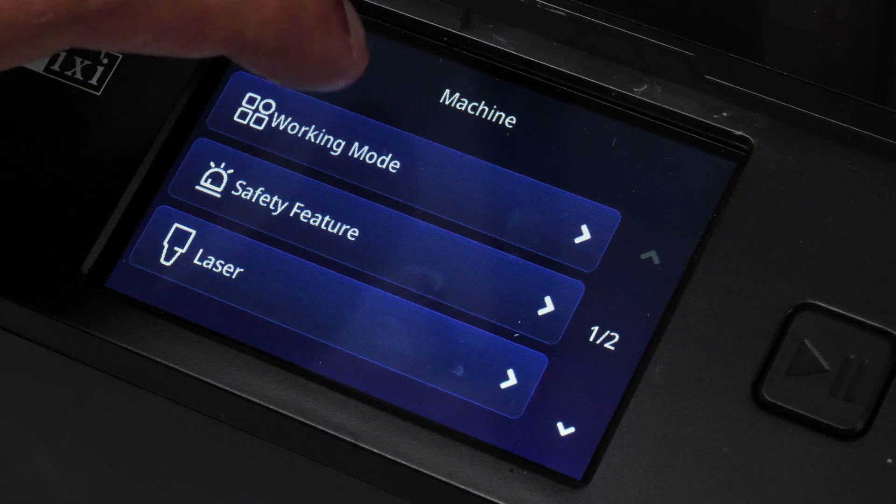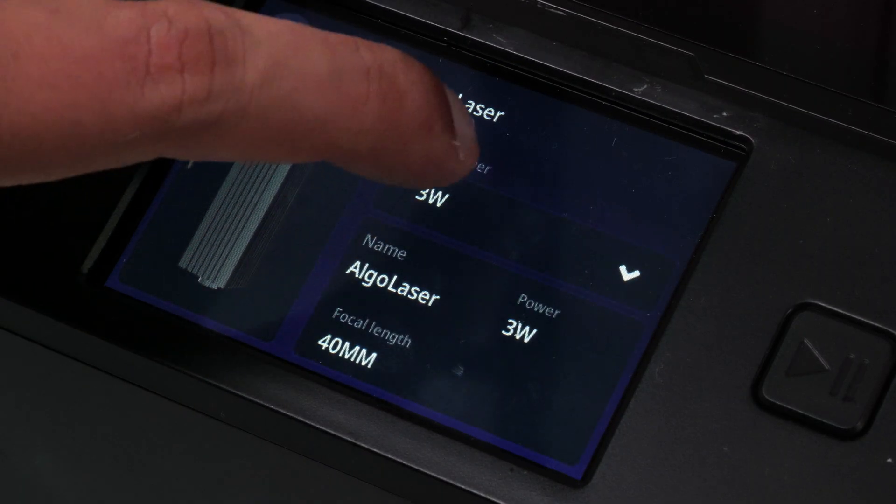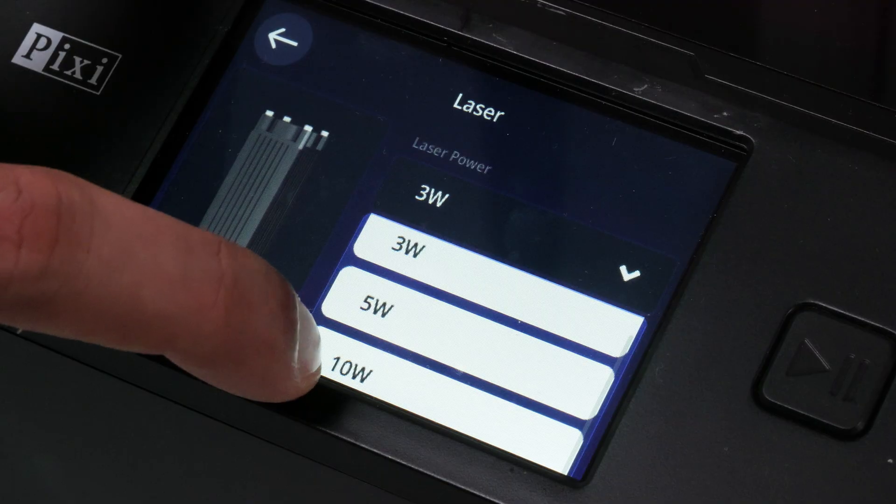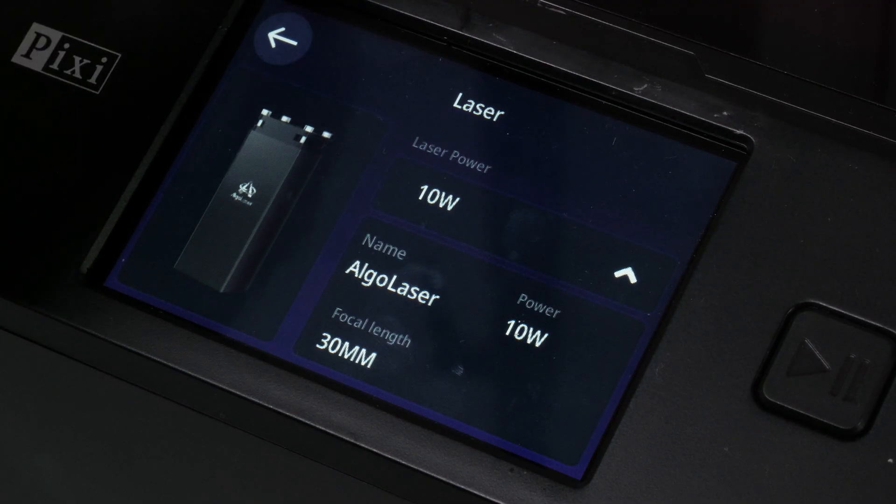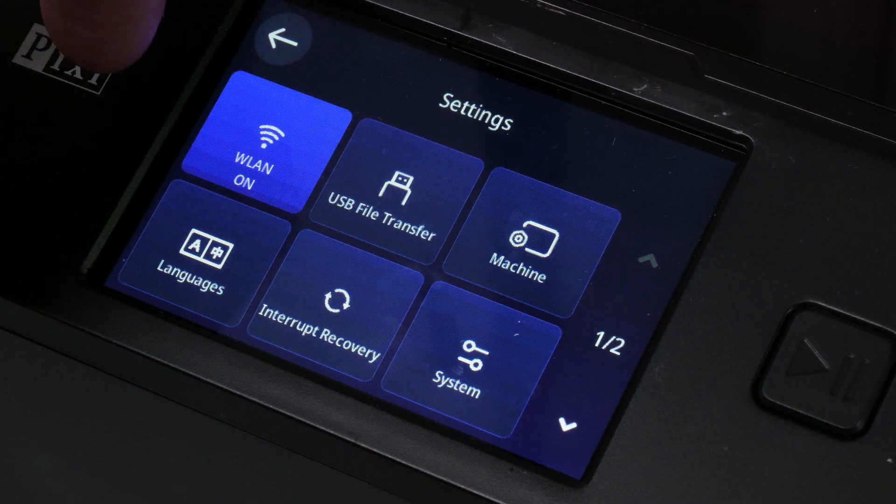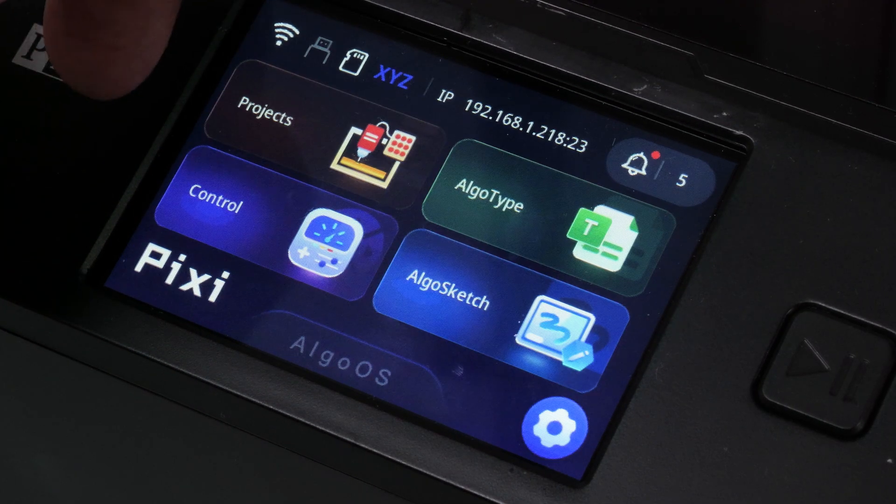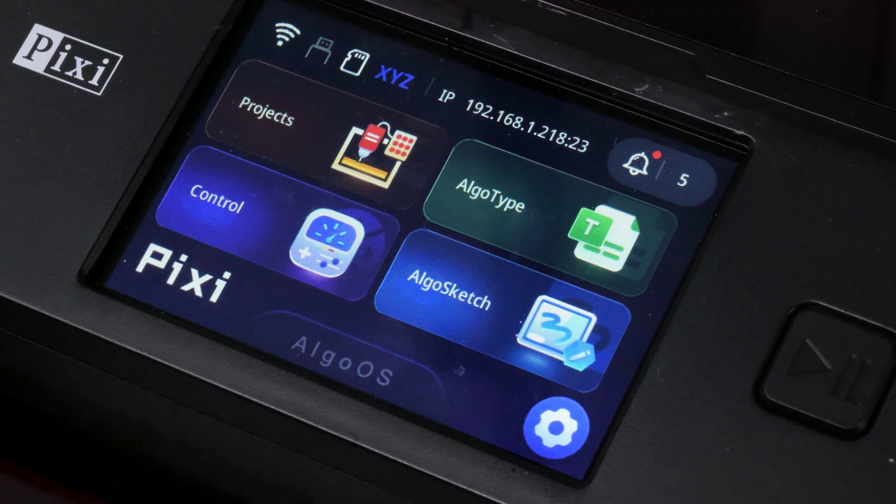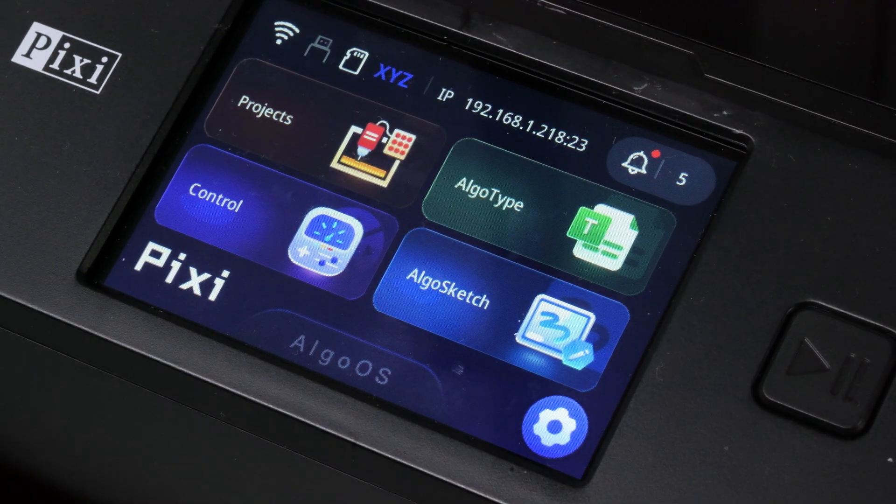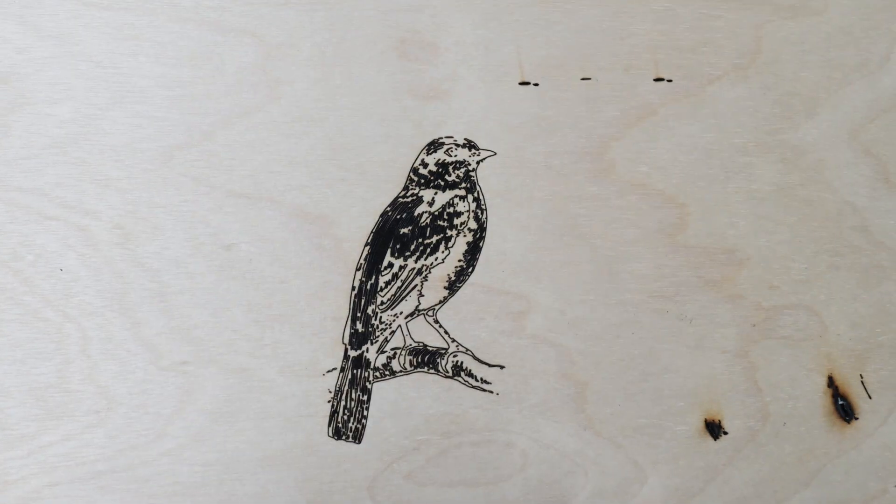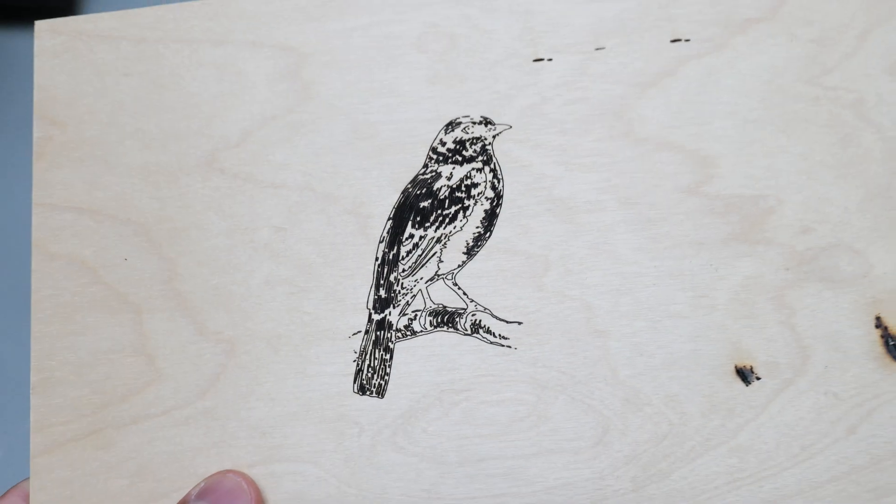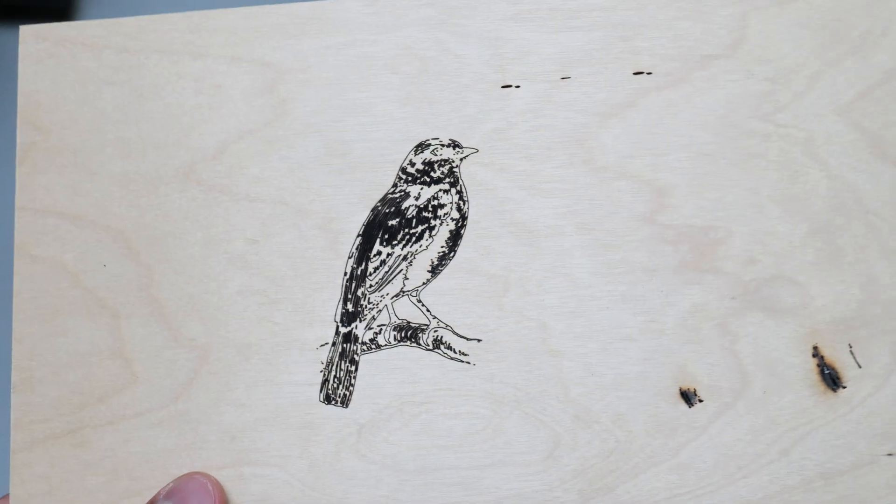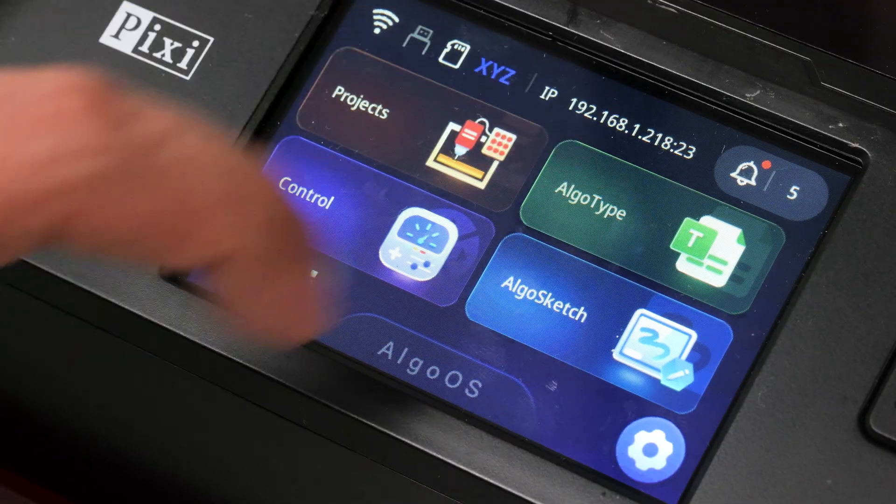So this is something I didn't realize but you actually have to tell the engraver the power of the laser that it comes with. Algo Laser sent me a 10 watt version but by default the engraver thinks it's set to 3 watts so you have to change that before you start engraving otherwise you would just rip through whatever you're engraving onto. Once I had made that correction I restarted that project and I was really happy with the way this turned out.